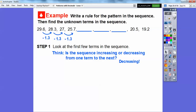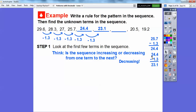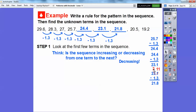So 25.7 minus 1.3 gives 24.4. Then subtract 1.3 again to get 23.1. Then we subtract 1.3 again — we need some regrouping: can't do 1 minus 3, so we borrow from the ones place, making it 11 tenths minus 3 tenths equals 8 tenths, giving us 21.8.